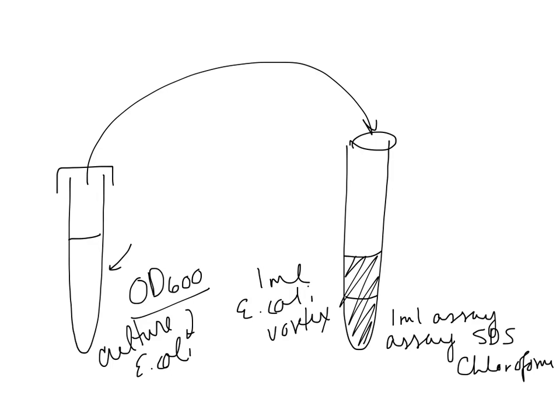Vortexing is critical here because we're breaking up the E. coli, and we want to do that equally and consistently between tubes. So we're asking you to do a 5-second vortex and to be pretty consistent about that and be thinking about it. One Mississippi, however you do it.